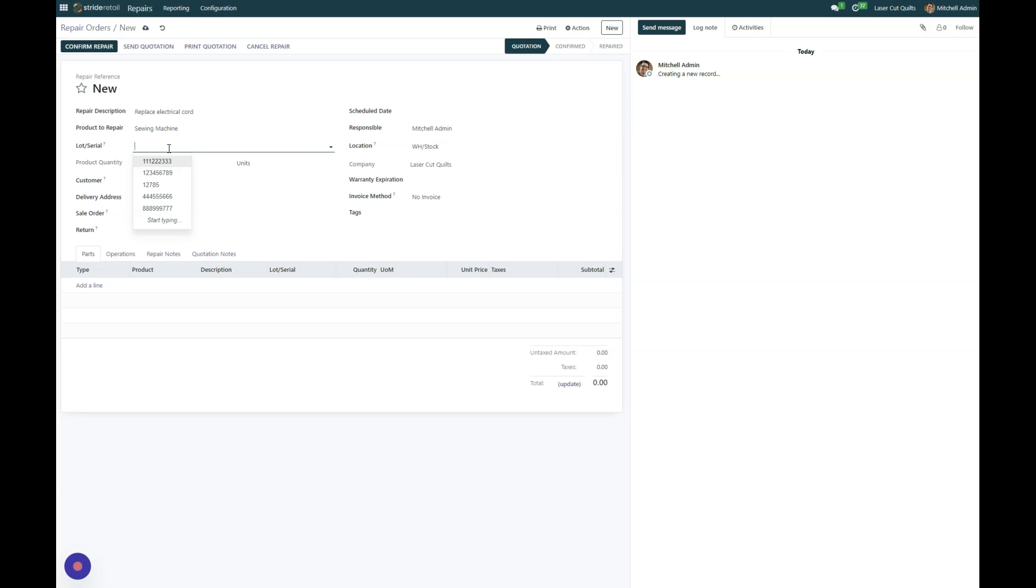So in this example we're just going to go ahead and create a new serial number for this, or essentially take the serial number off of the machine that just came in. And then we can just go ahead and create that and that will create the serial number in the system.